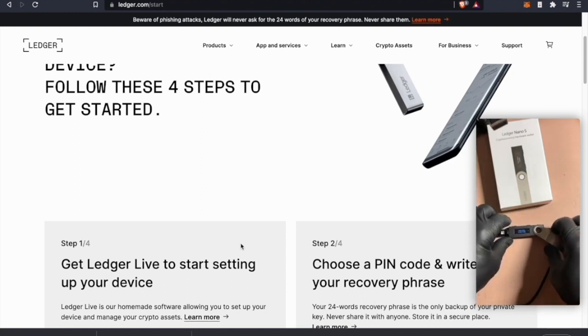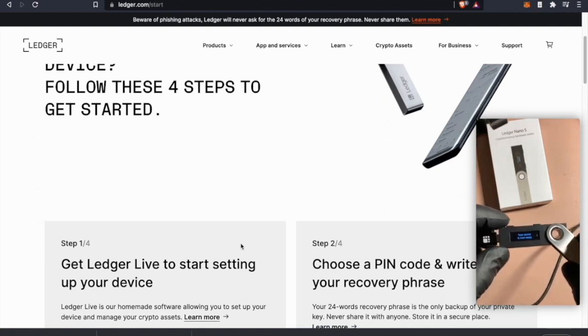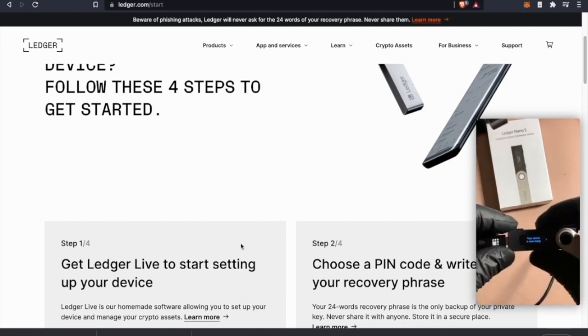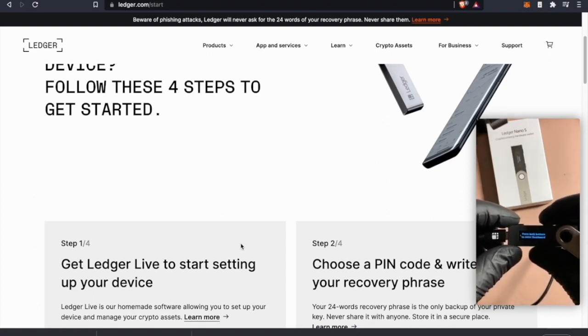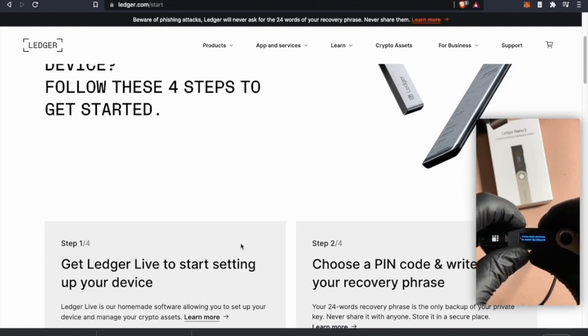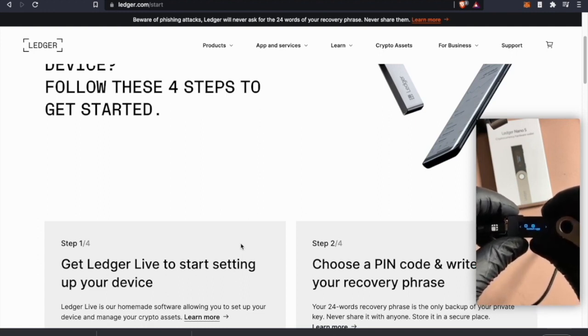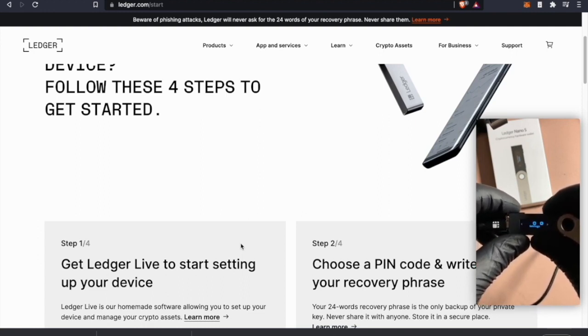Alright, let's see how that goes. Your device is now ready. Press both to enter the dashboard. And there we have settings, install app settings.